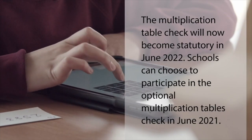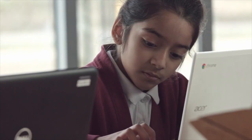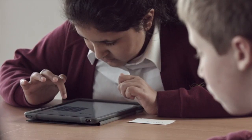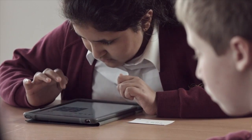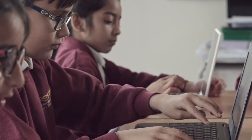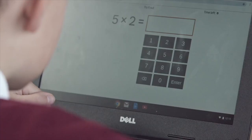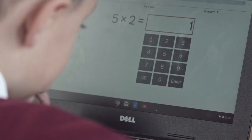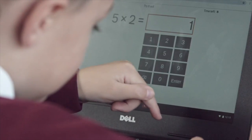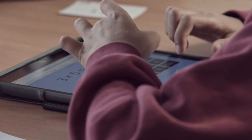Schools across the country will be required to administer the check for the first time in June 2020. The check will assess whether Year 4 pupils can recall their times tables to 12 fluently in a series of 25 questions, and will take most children no longer than five minutes to complete. It has been developed working with over 2,500 primary schools throughout England, including extensive user research and trialling involving over 14,000 pupils over the last three years.